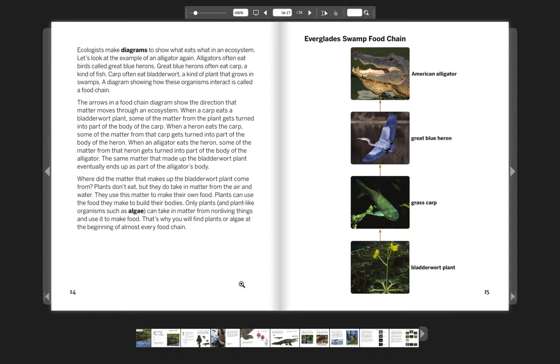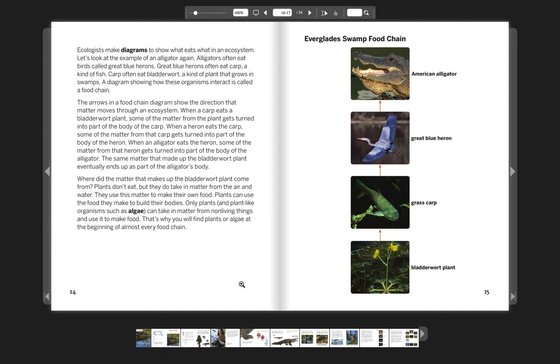When a carp eats a bladderwort plant, some of the matter from the plant gets turned into part of the body of the carp. When a heron eats the carp, some of the matter from that carp gets turned into part of the body of the heron. When an alligator eats the heron, some of the matter from that heron gets turned into part of the body of the alligator. The same matter that made up the bladderwort plant eventually ends up as part of the alligator's body.